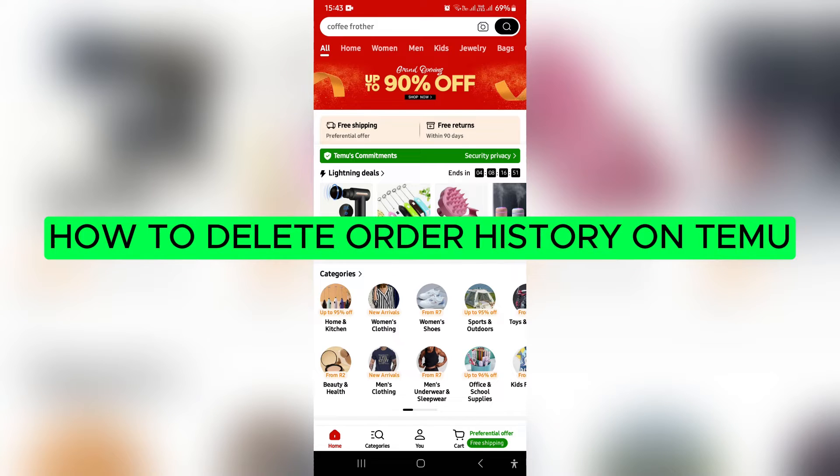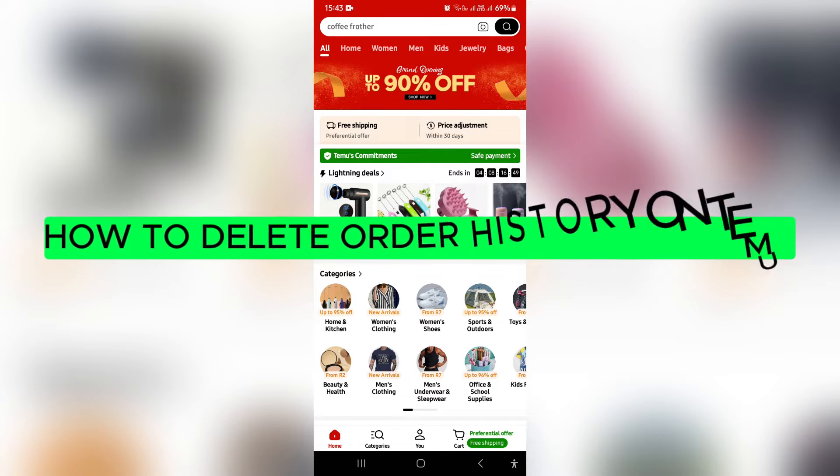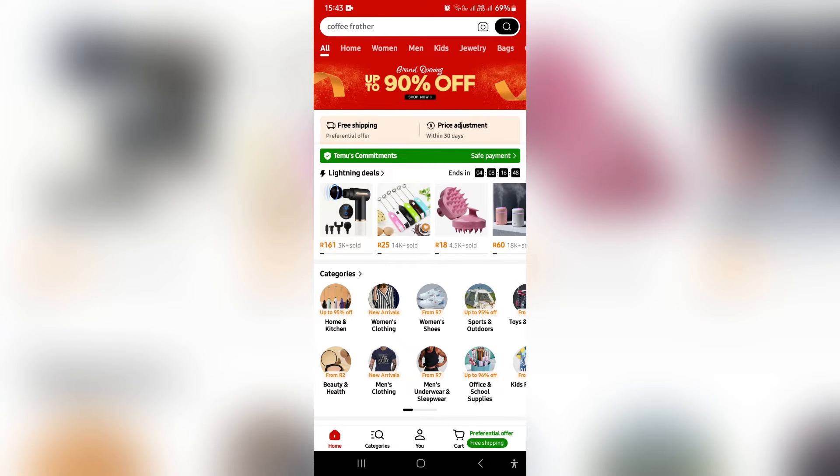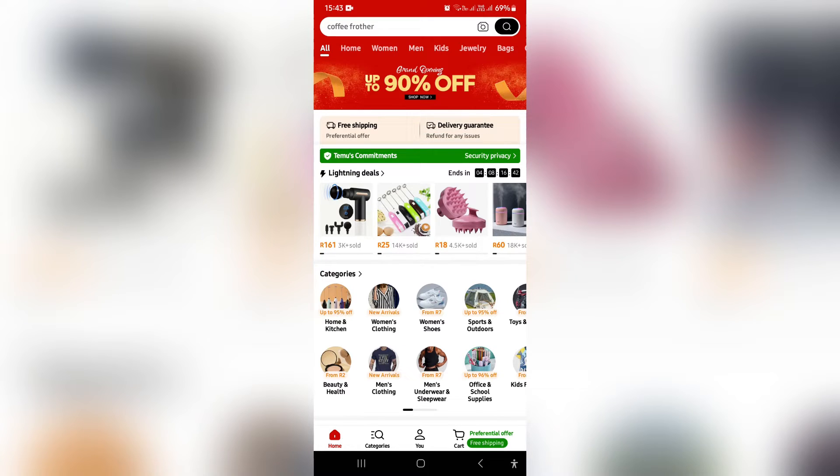How to delete order history on Temu. Good day ladies and gentlemen, welcome to the channel. If you want to delete your order history, unfortunately there's no direct way of doing so, but I'm going to show you a couple workarounds.